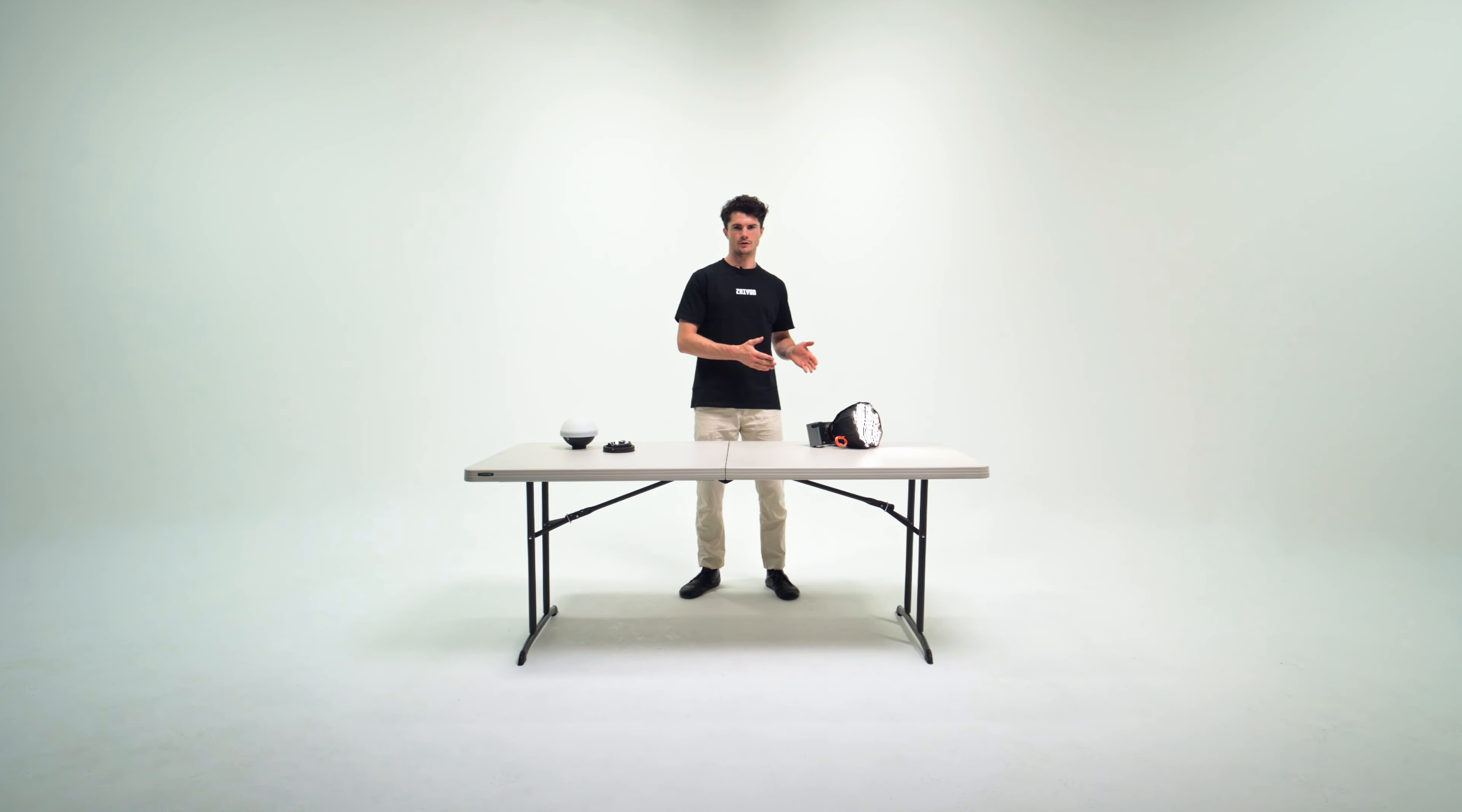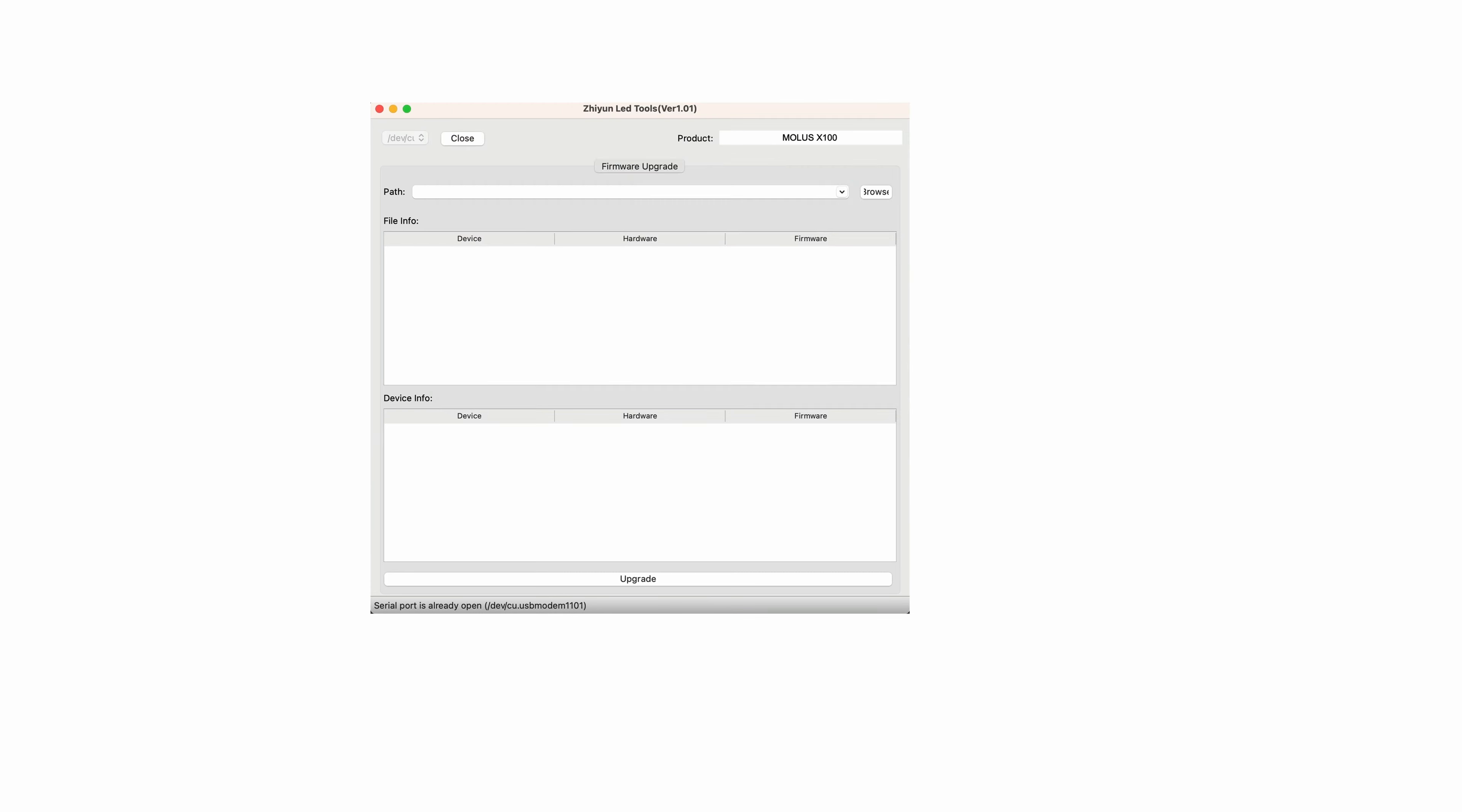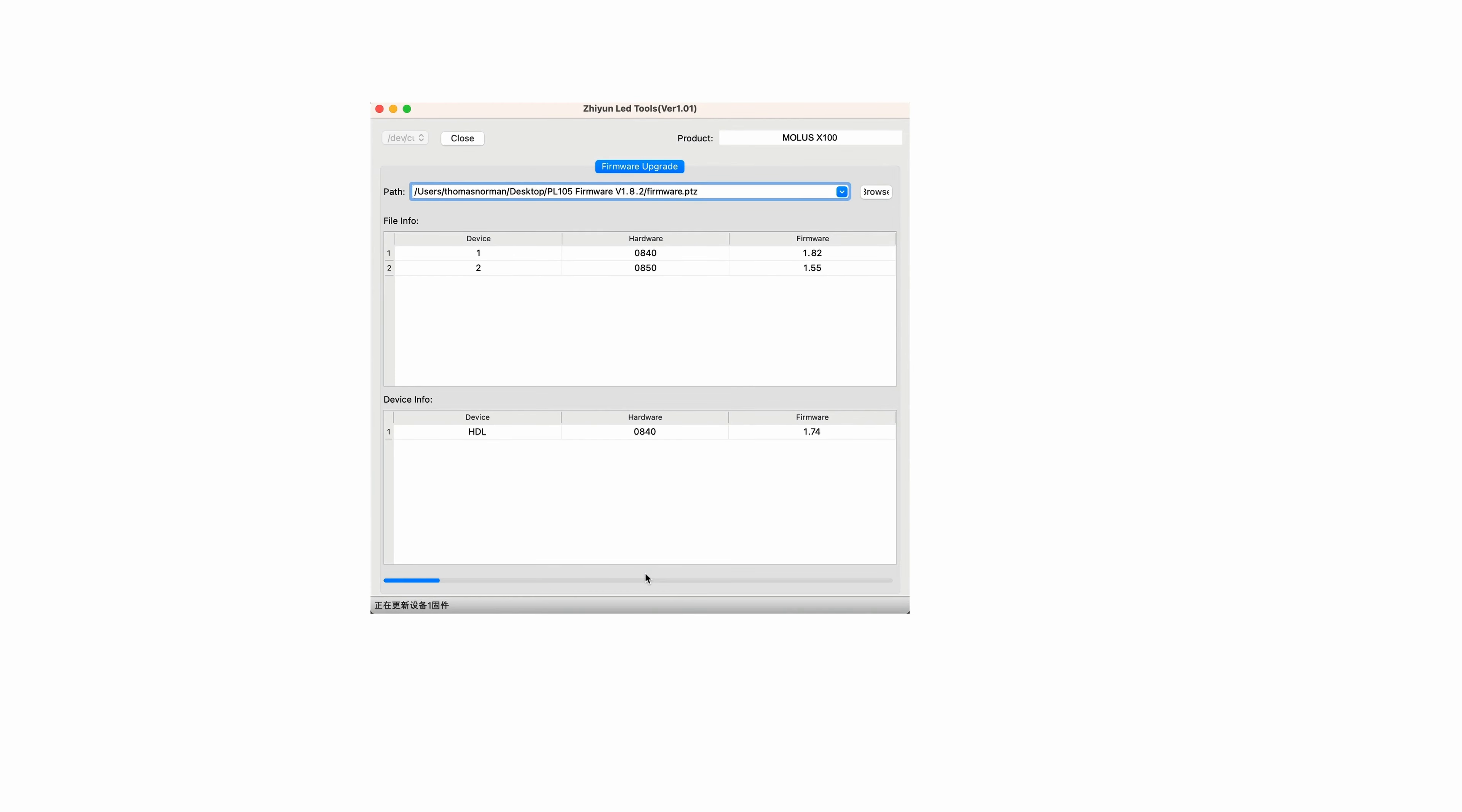Open Xion LED Tools, click Open, and click Firmware Upgrade. Click Browse under Path to select the latest firmware download with the PTZ file extension, and click Upgrade at the bottom to upgrade the firmware. Xion Mollis X100 will automatically turn off when the upgrade is finished.